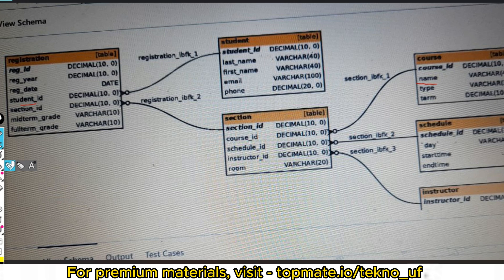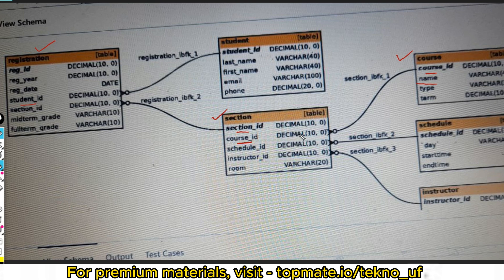The course name is found in the course table, and the student count comes from the student ID in the registration table. You need to link these tables together. The section ID links to the section table, and the course ID links to the course table. We'll mainly deal with three tables: registration, section, and course. Don't panic if the schema looks large — you only need a few tables.